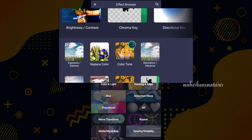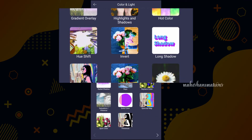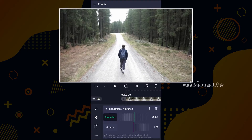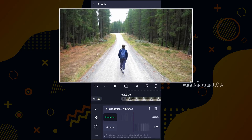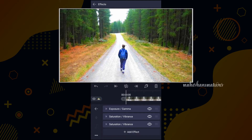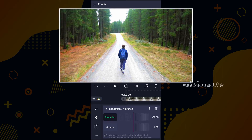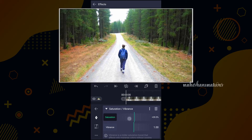Now we'll add one more effect called saturation — you can find it in colors and light. I am going to increase the saturation value up to 100%. I want these trees more green, so I am going to duplicate the saturation effect. Oh my god, not this much, let me adjust. Maybe 40% is good.